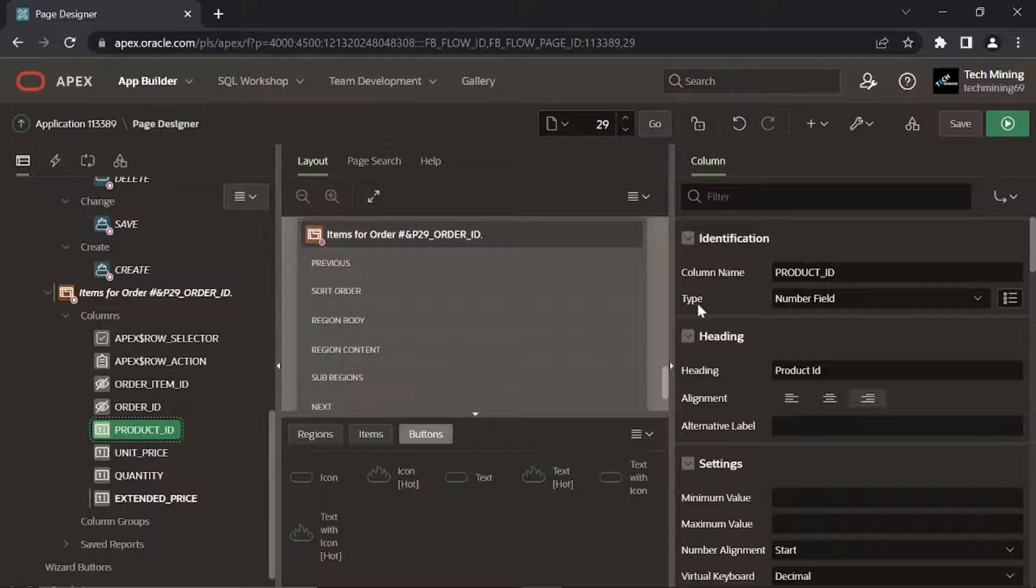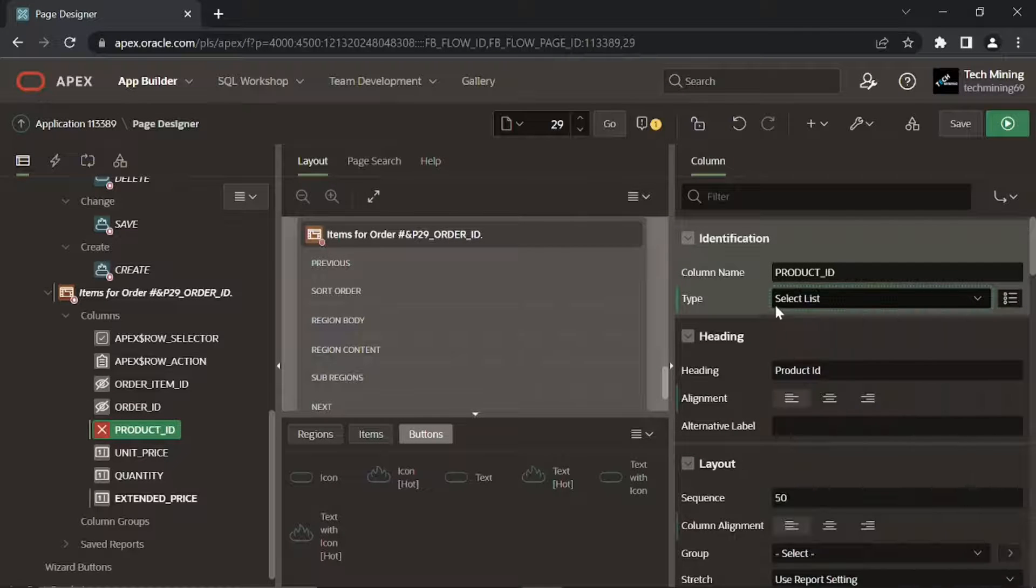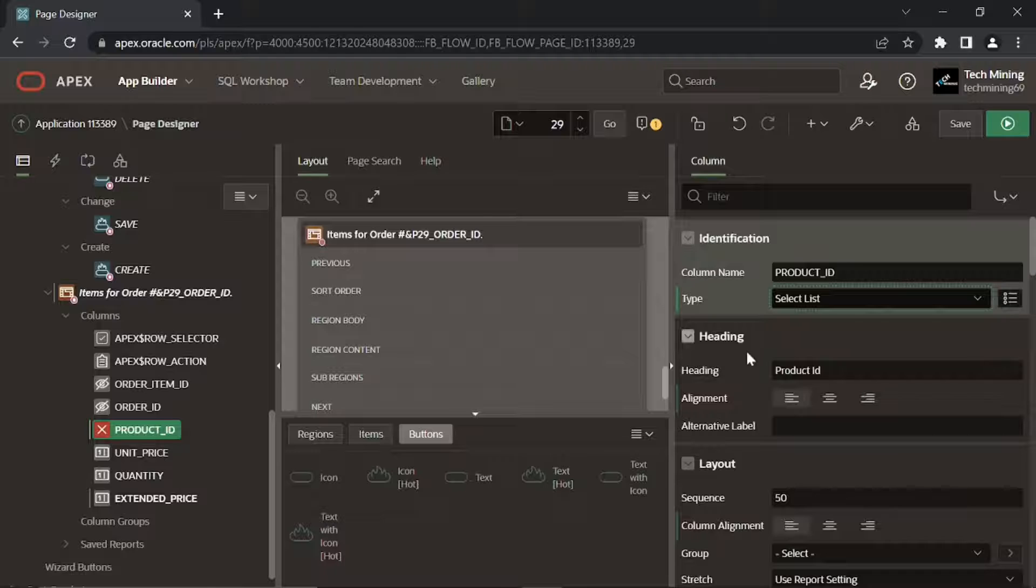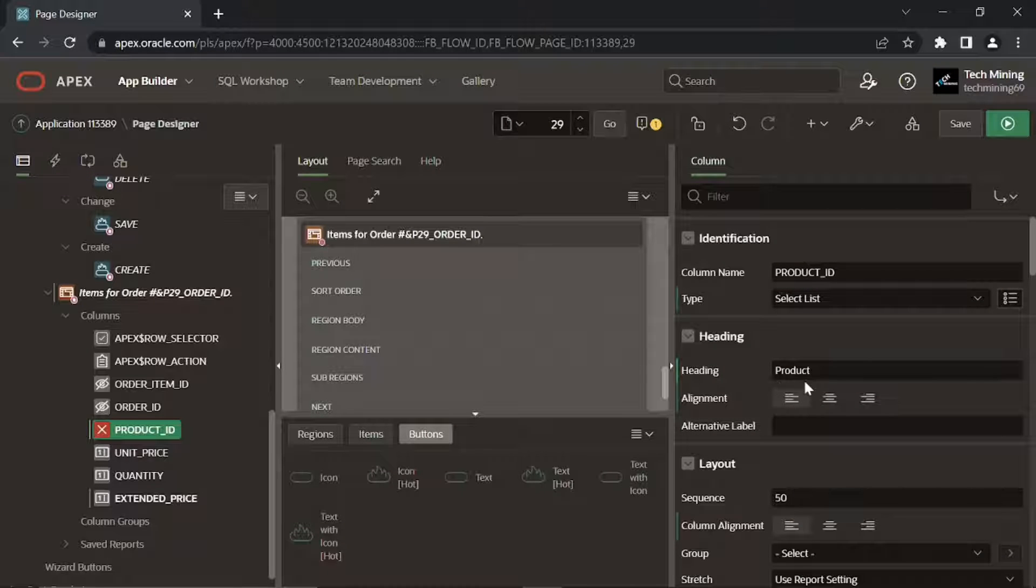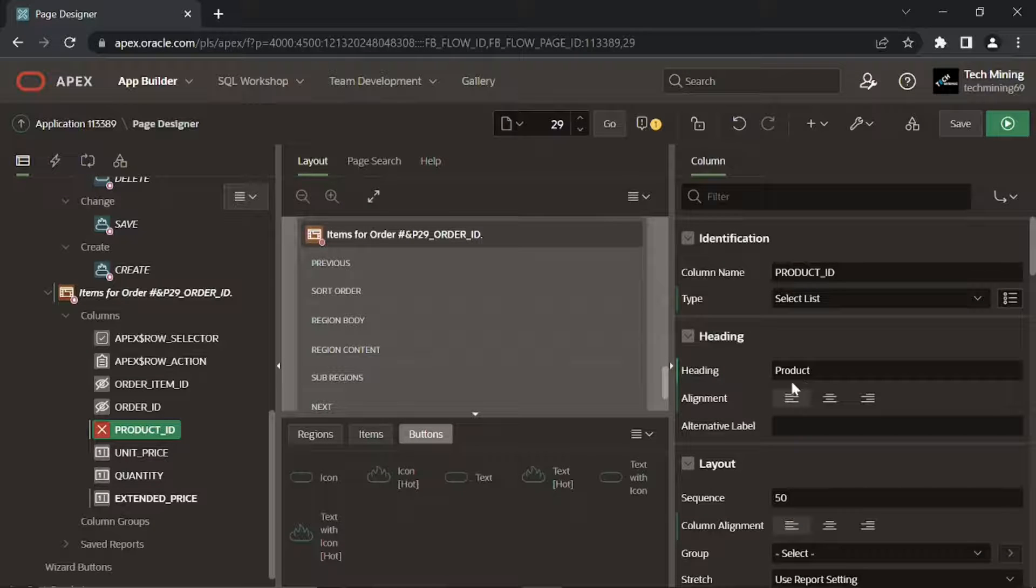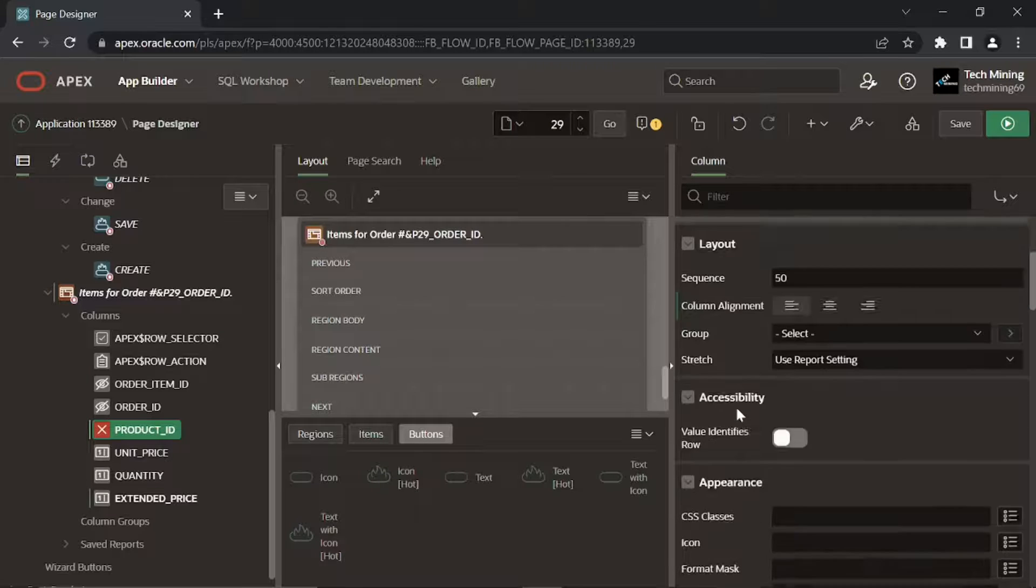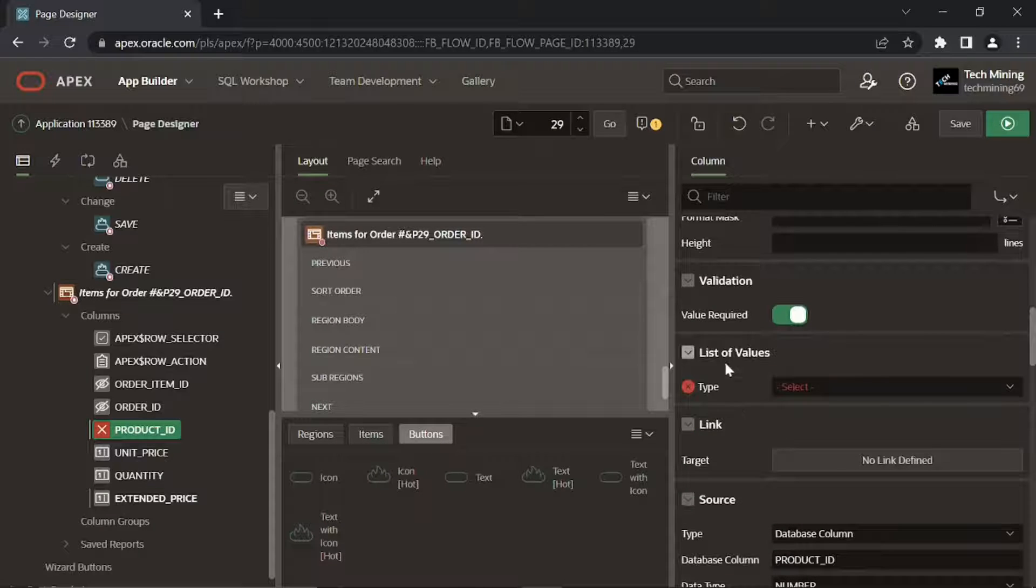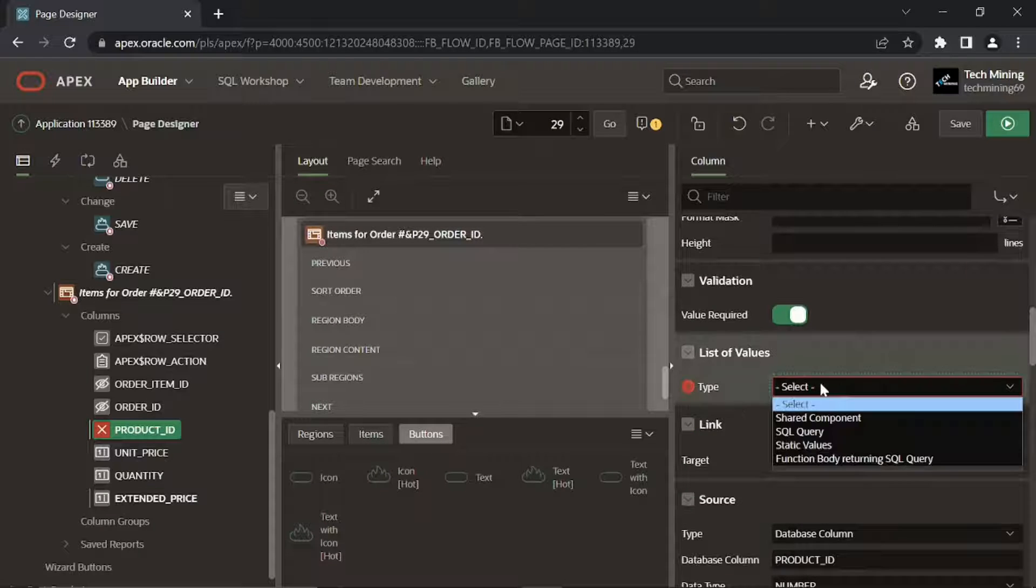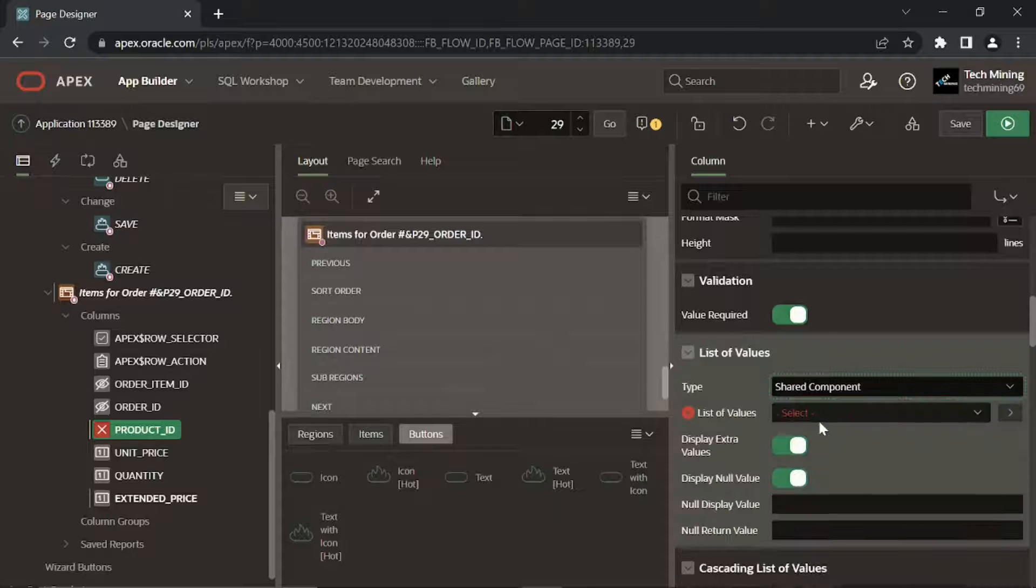For product ID column, we set its type property to select list. The alignment property sets the heading alignment.